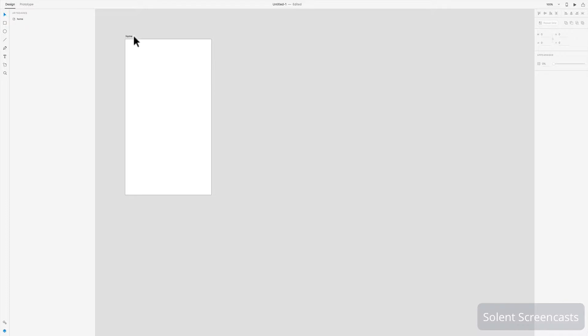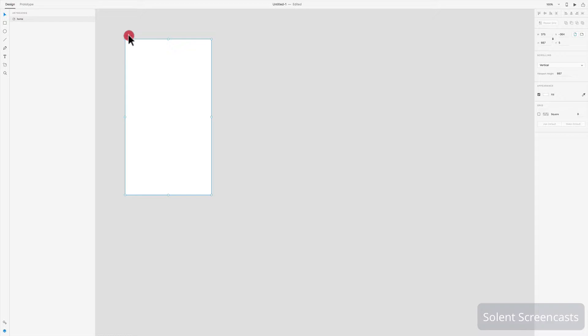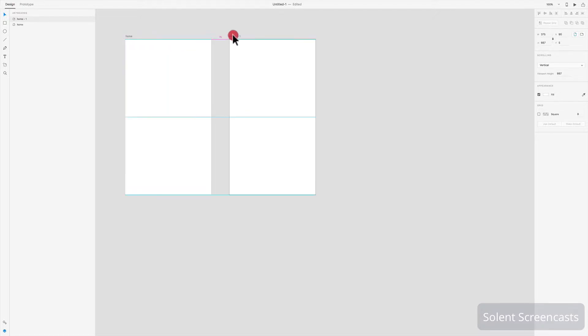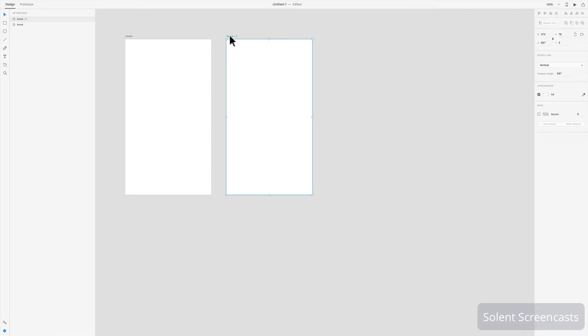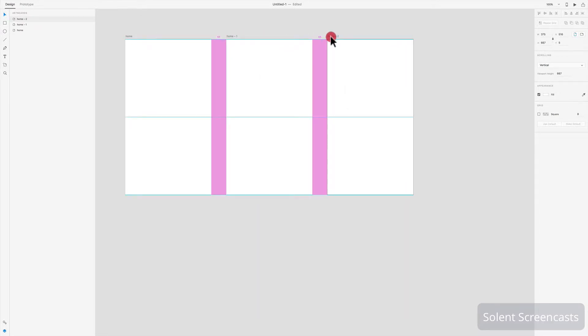What you can do with artboards is you can duplicate an artboard a number of different ways. If I click on here where it's got the home and I hold down the Alt key, I can just drag out that artboard and it duplicates it.